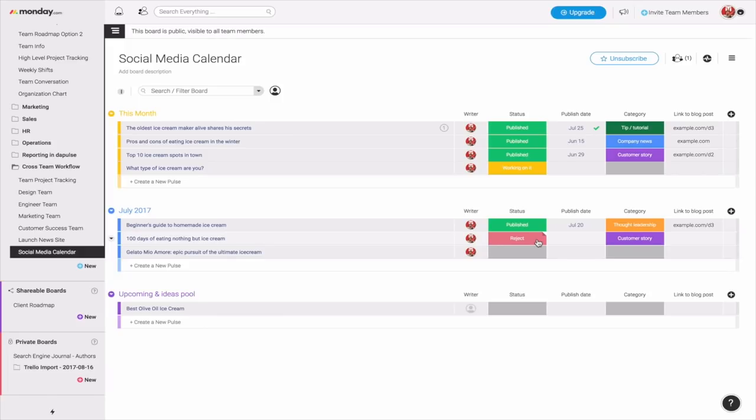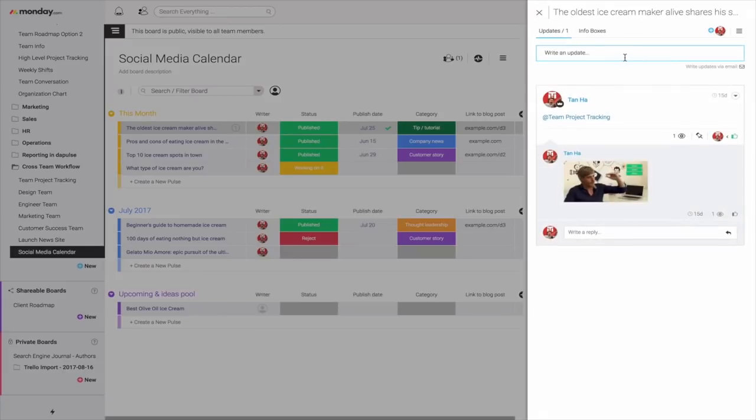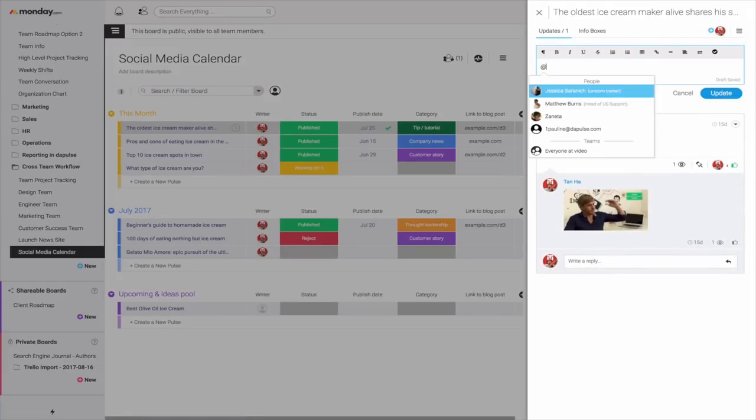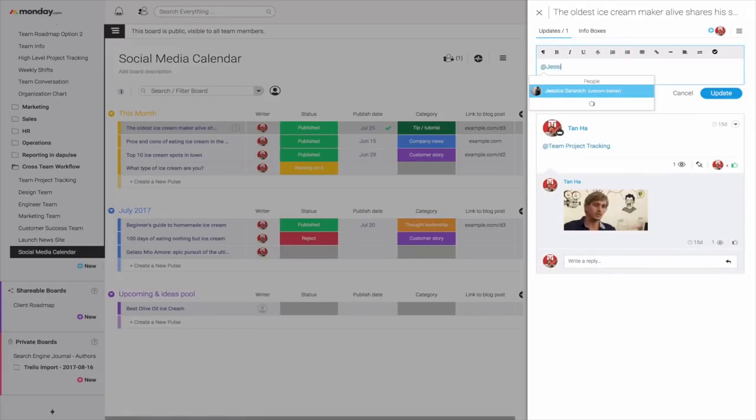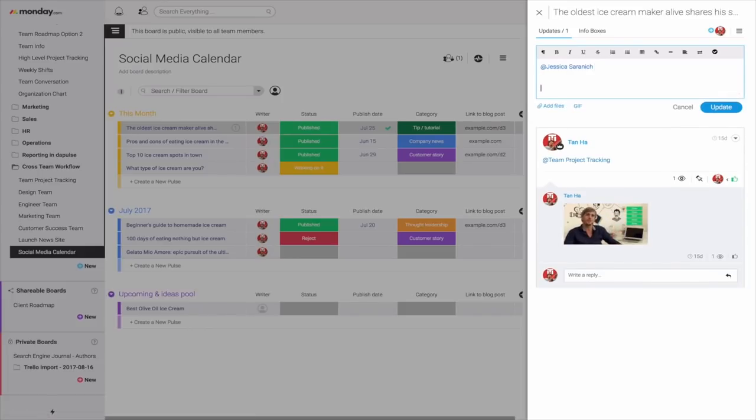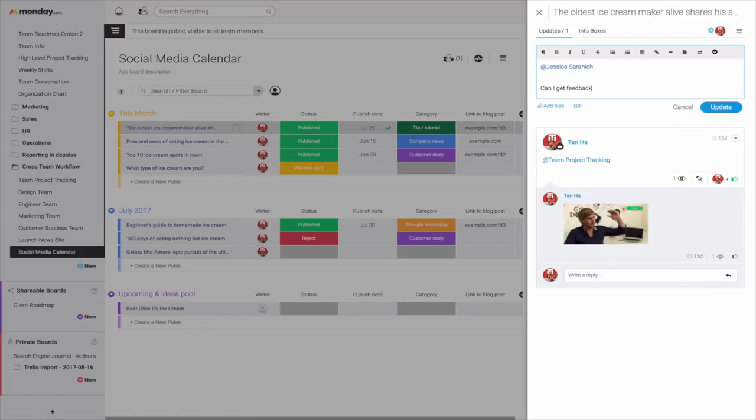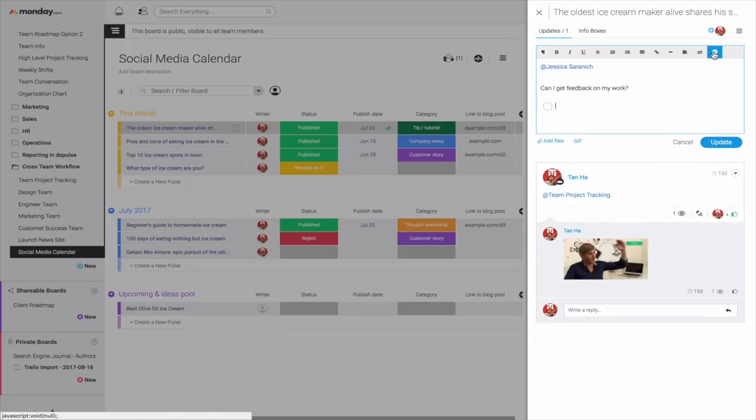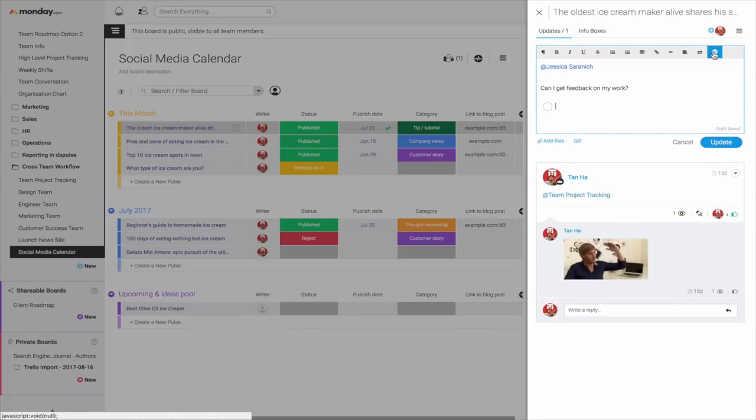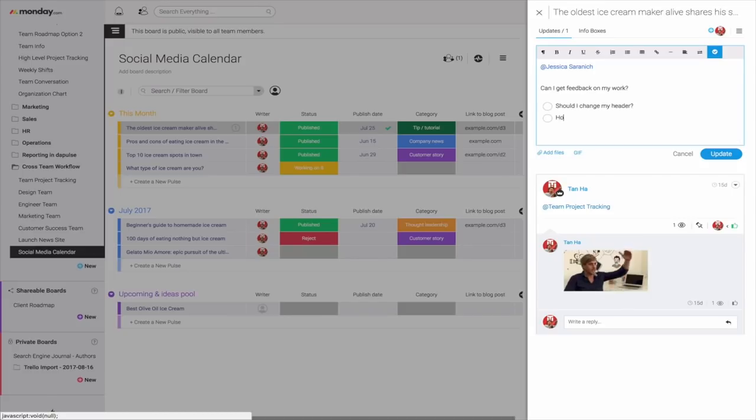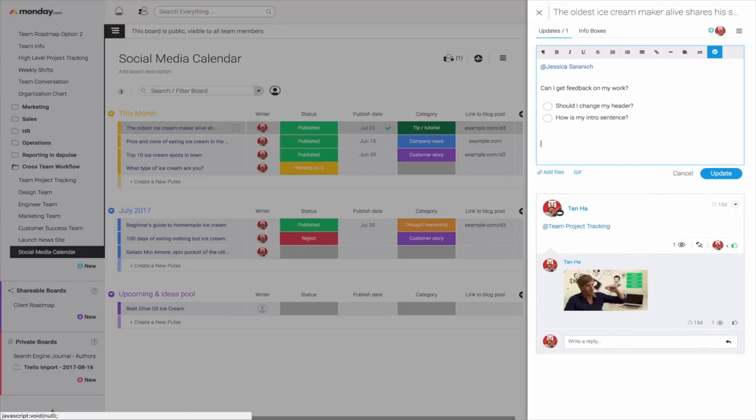And the good news about this is I can take advantage of the typical things like tagging another manager, for example. Let's say Jessica, can I get feedback on my work? And even though this is a solo board, I can also get feedback on what needs to get done. Should I change my header? How is my intro sentence? And then let me know your thoughts.